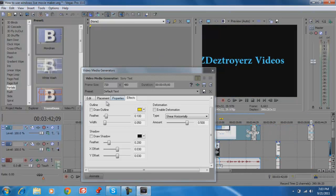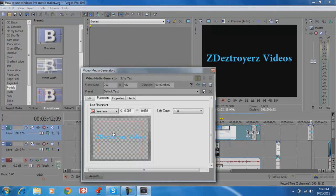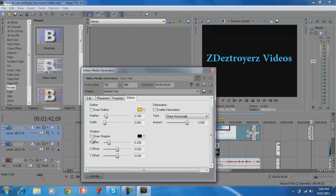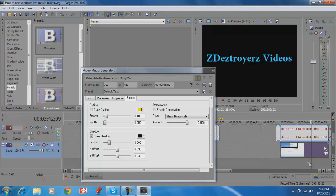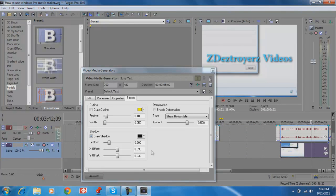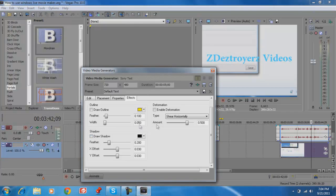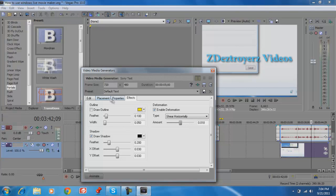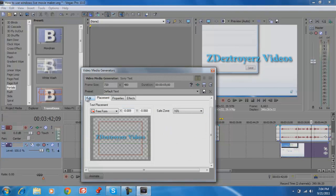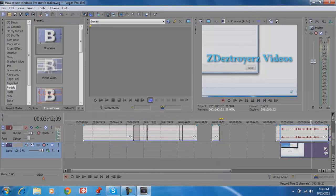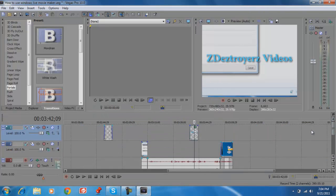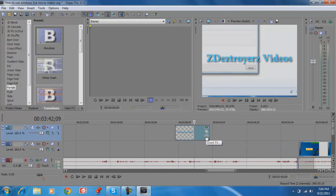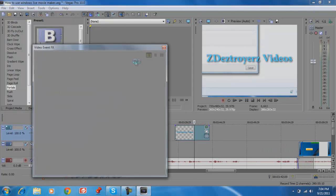You can place the text wherever you want, add a shadow if you want — though it's hard to see on a black background. You can also deform it a little to make it slanted. You can add effects to text just like you can with a regular clip.